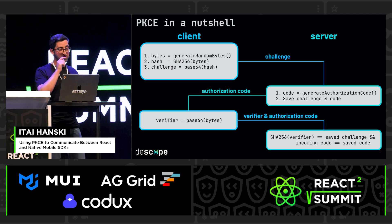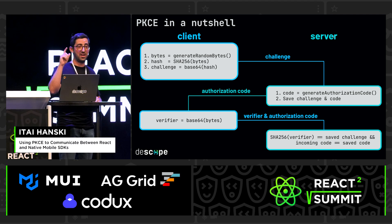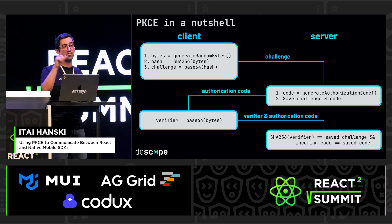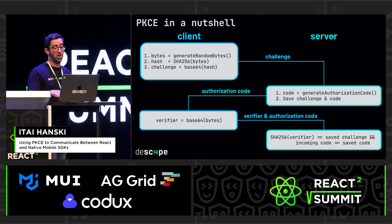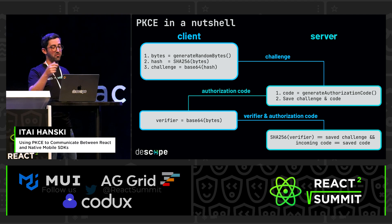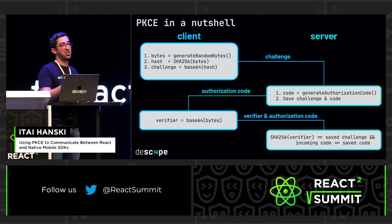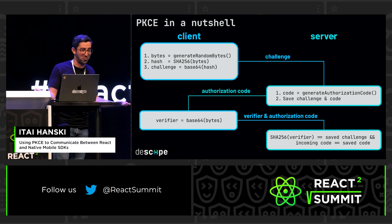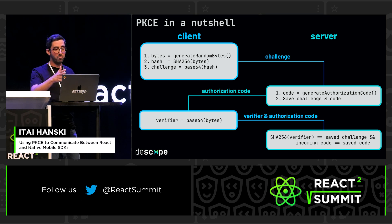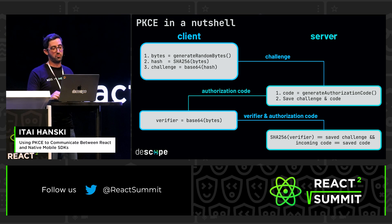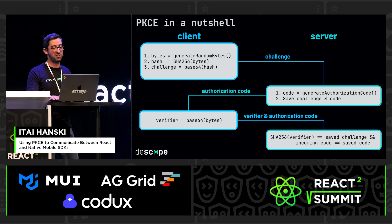The nice thing about this protocol is that the client never sends the same thing on the communication channel. You can't deduce the verifier from the challenge — that's how hashing functions work. So getting in the middle of this protocol is quite hard, and it makes things very secure.